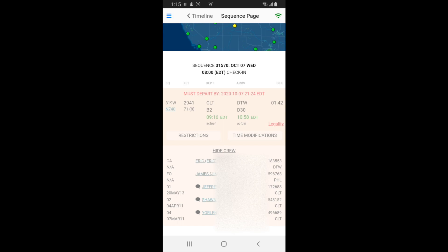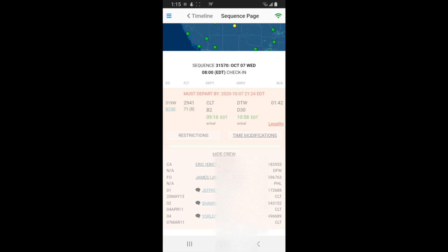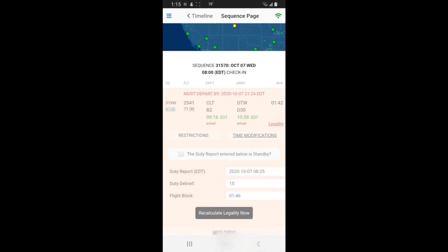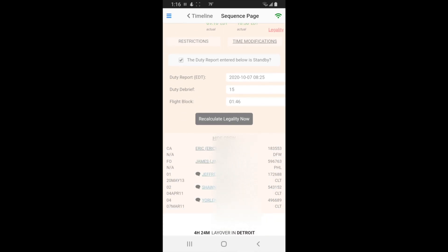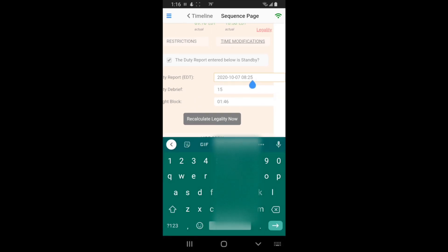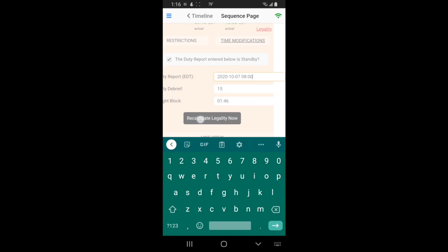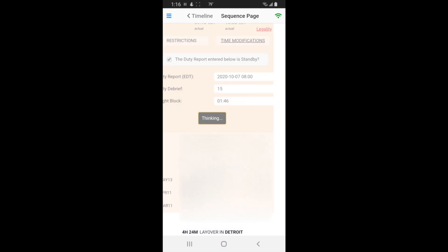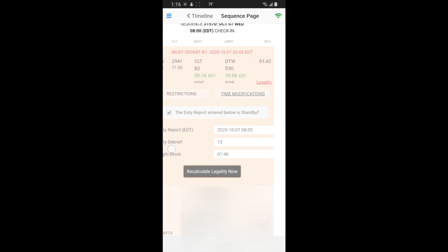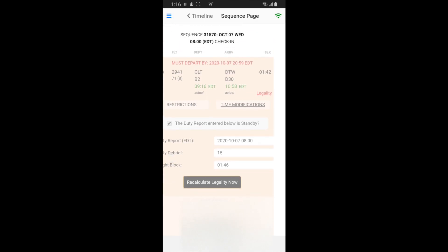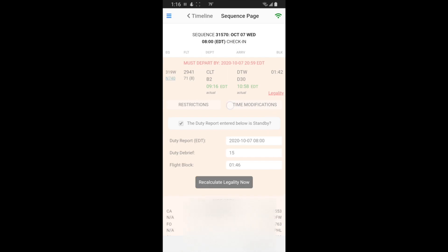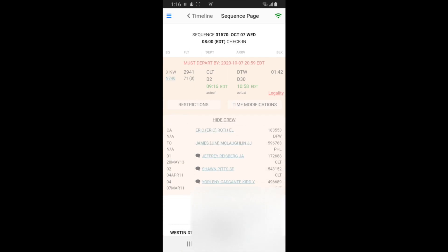Let's say you got the trip off standby. You do the time modifications here. I did get off standby, so I'll hit this duty period with standby and I'll put my standby report time and hit recalculate. All right, so now's my new illegal time.